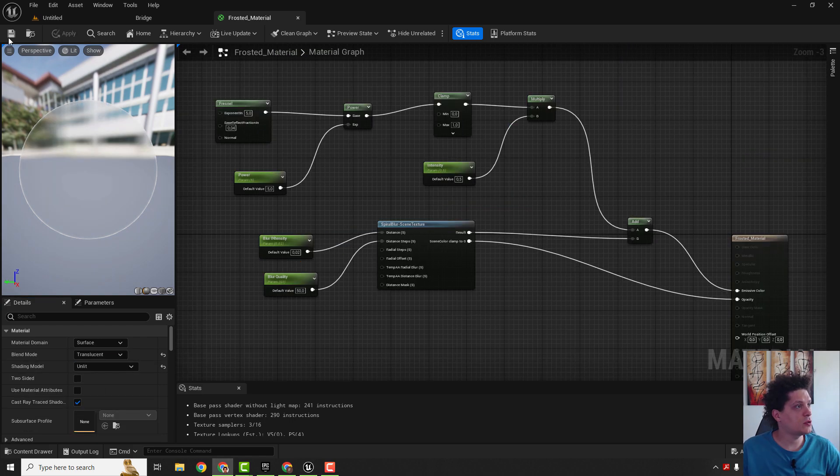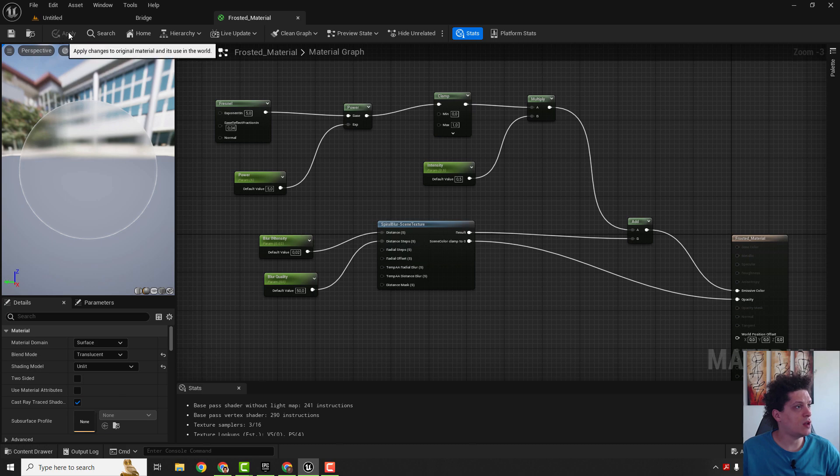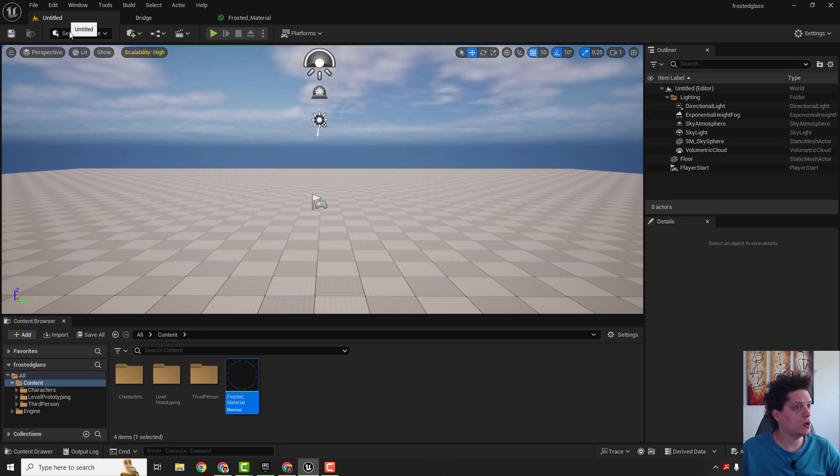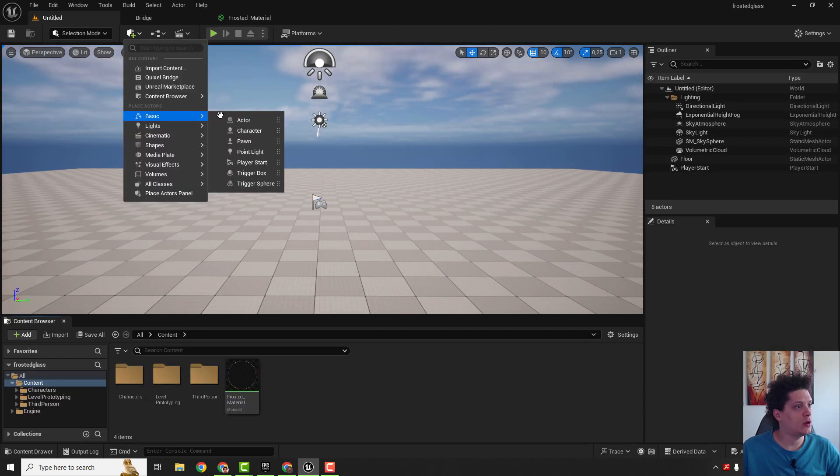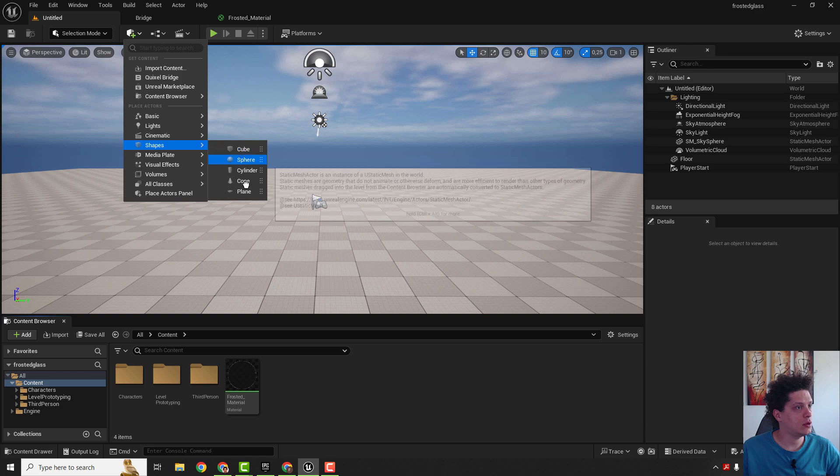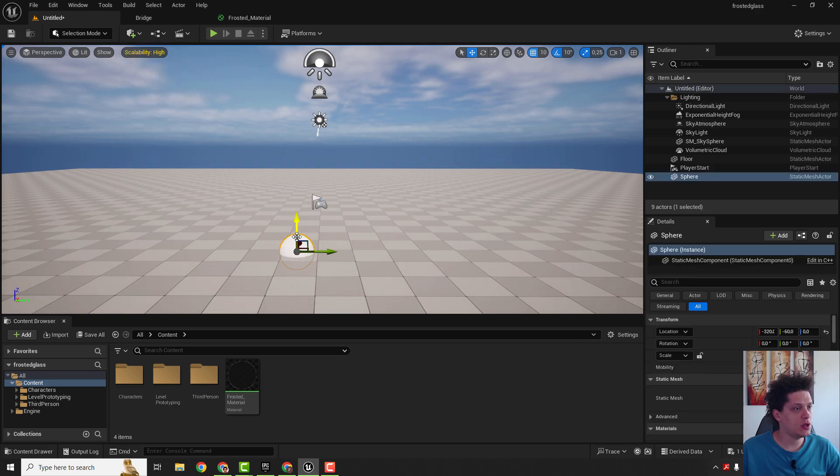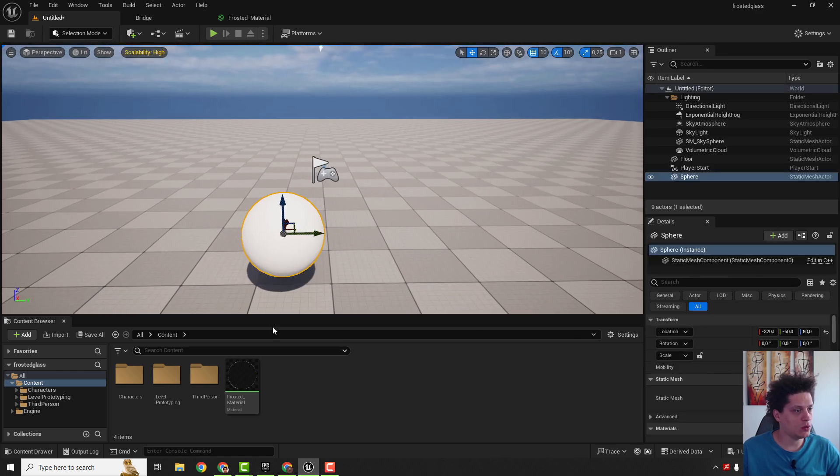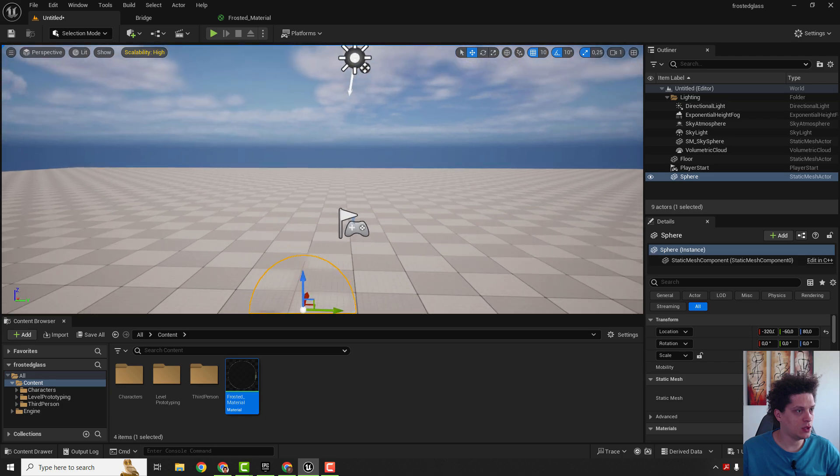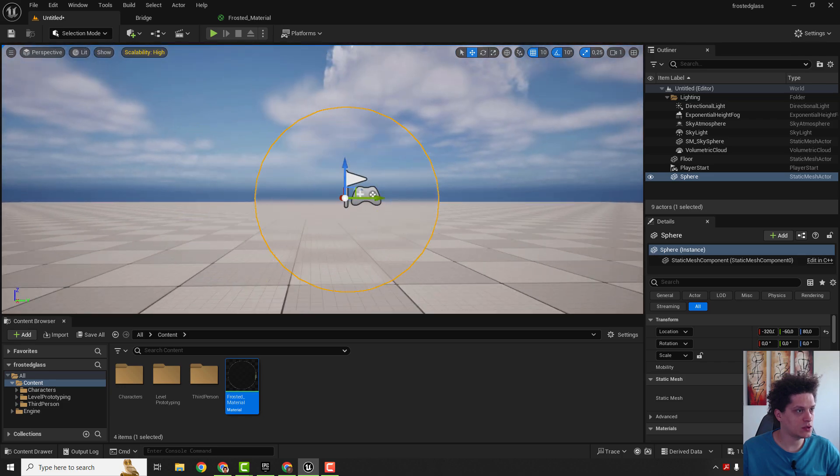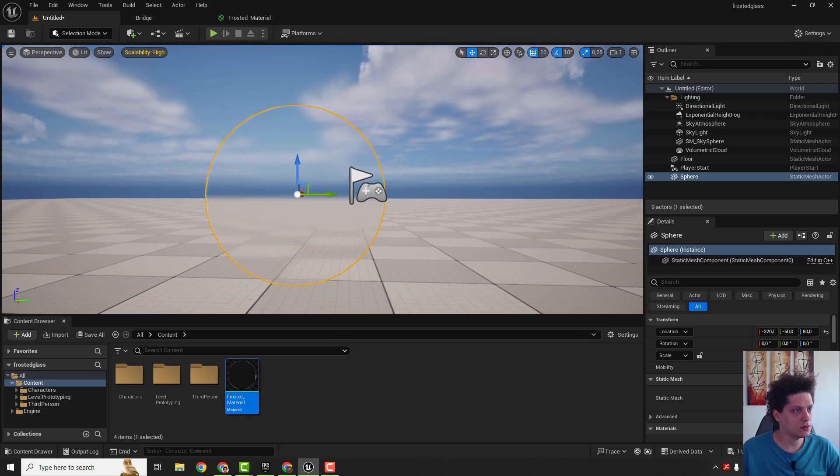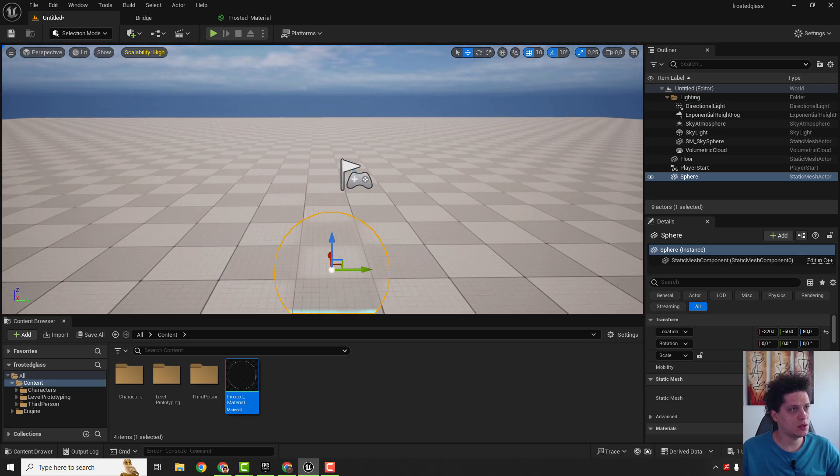Make sure to hit save and apply and we go to our level. We create one, add one sphere over here, and we will drag and drop the material here. And you can see the frosted glass effect, but it's not that good.